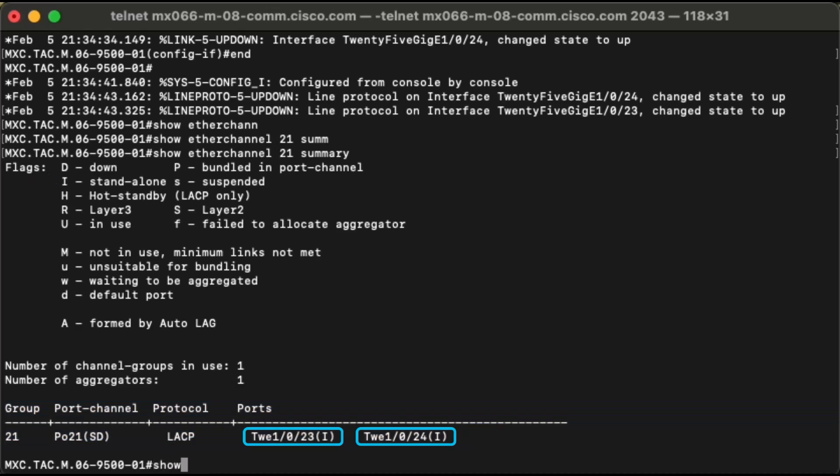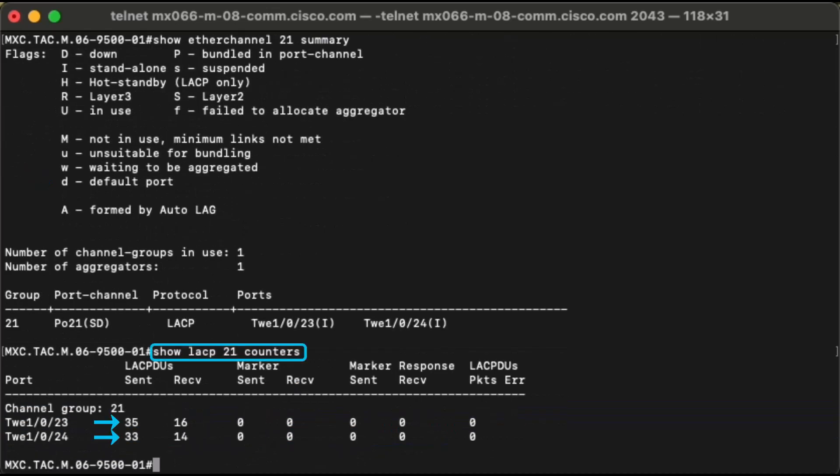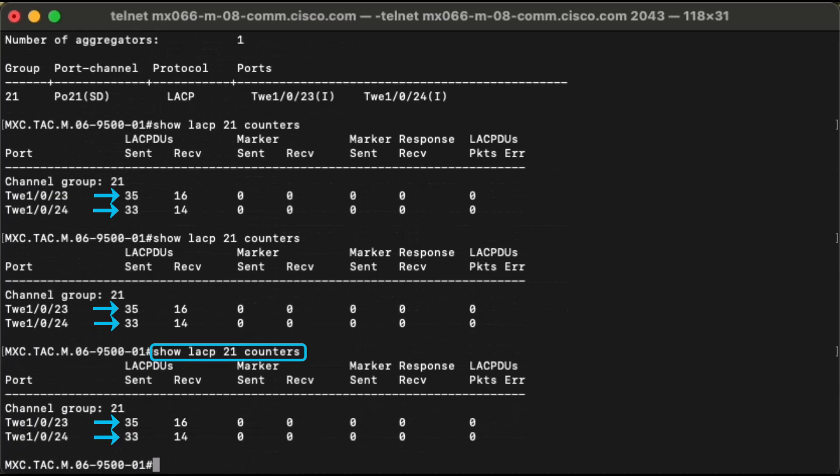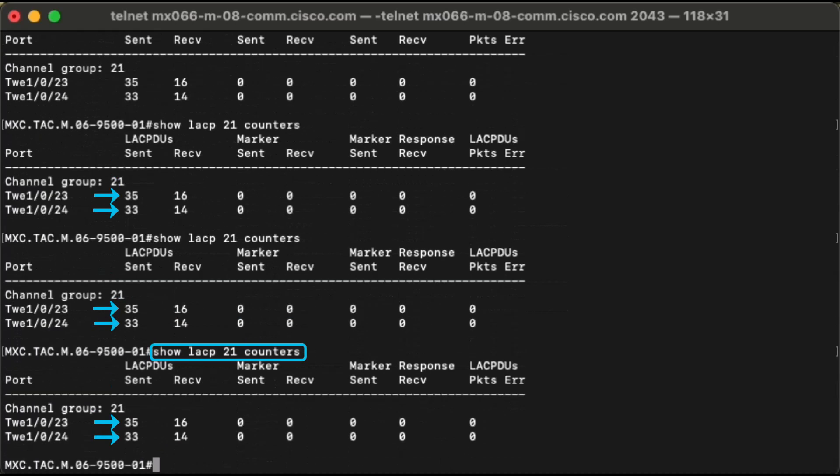By displaying the show LACP counters output multiple times, we can see that neither send nor receive values are increasing.